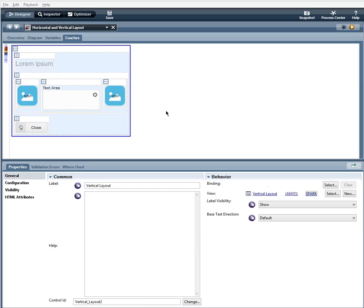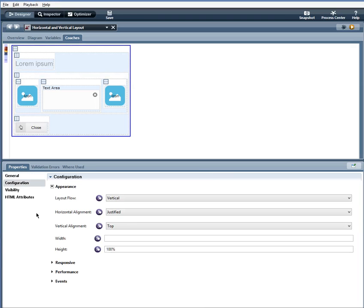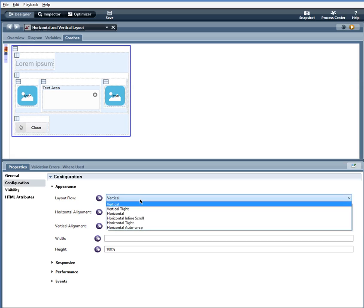Encasing everything is a vertical layout and under appearance we have layout flow. Just a note on layout flow: the horizontal and vertical distinction with the controls is really only for process designer. At runtime it is the layout flow configuration option, not the type of control that determines how the content in the layout actually flows. So even though this is a vertical layout, at runtime if I want it to be horizontal, I could change that here with the layout flow.